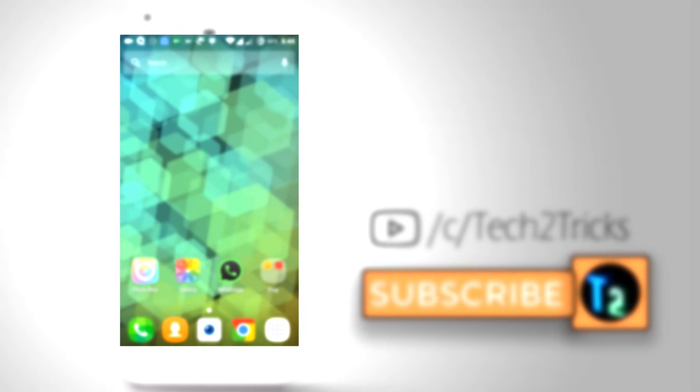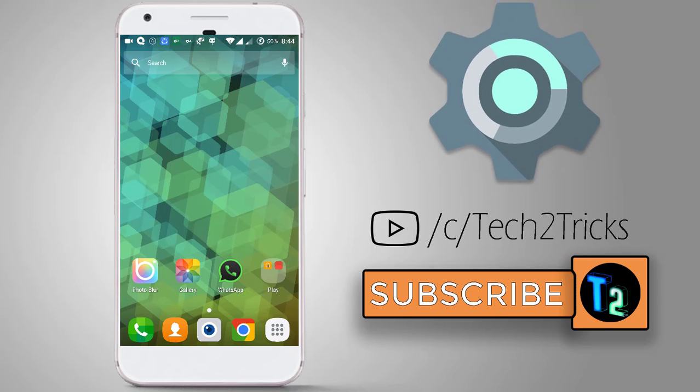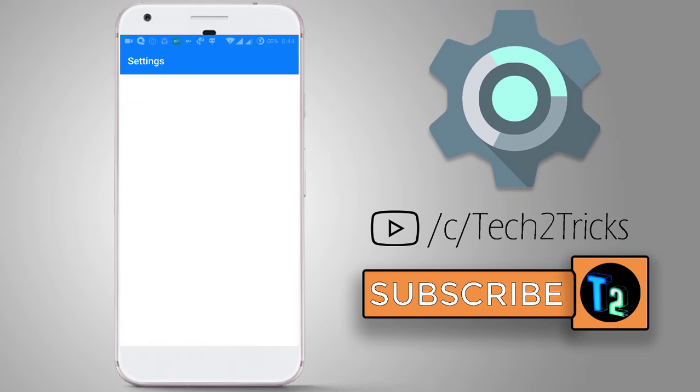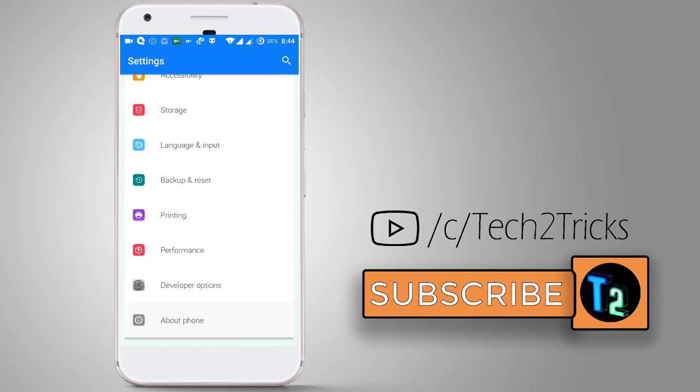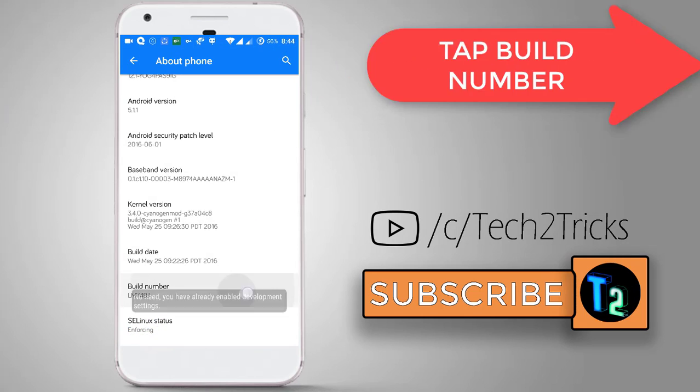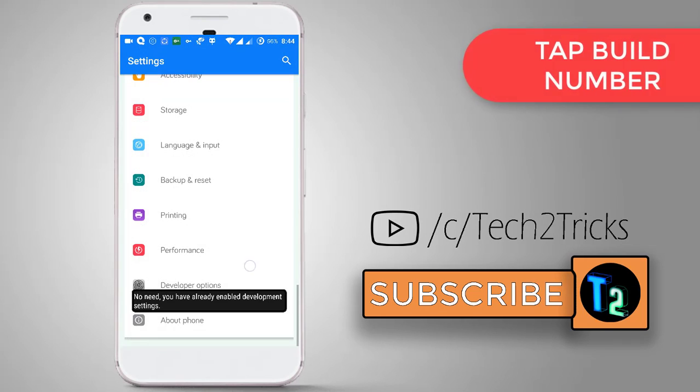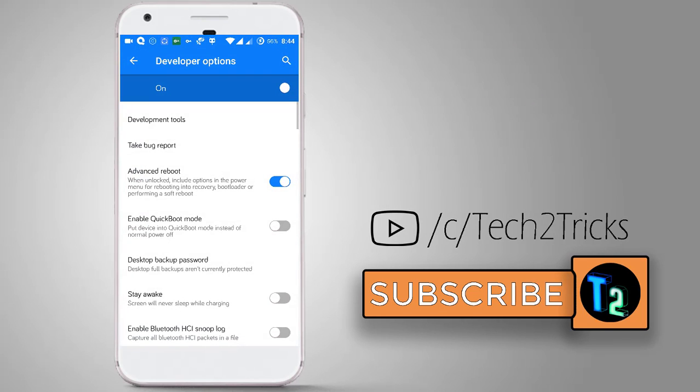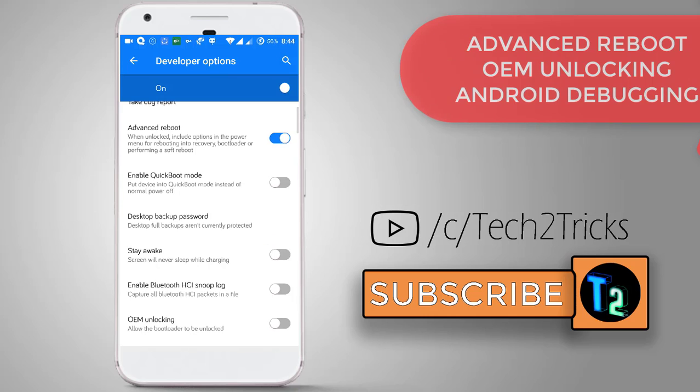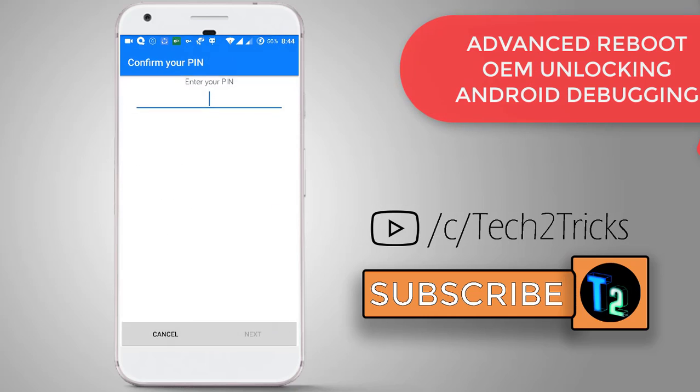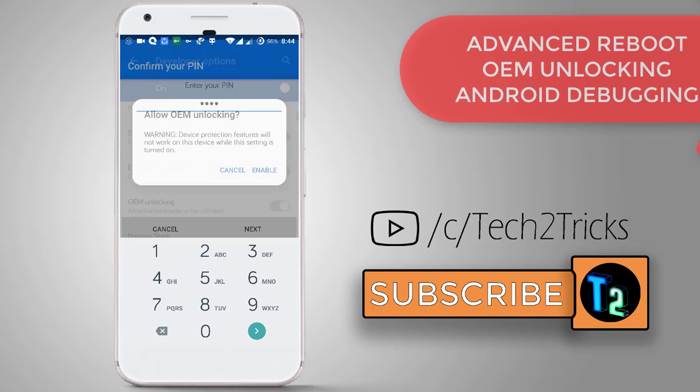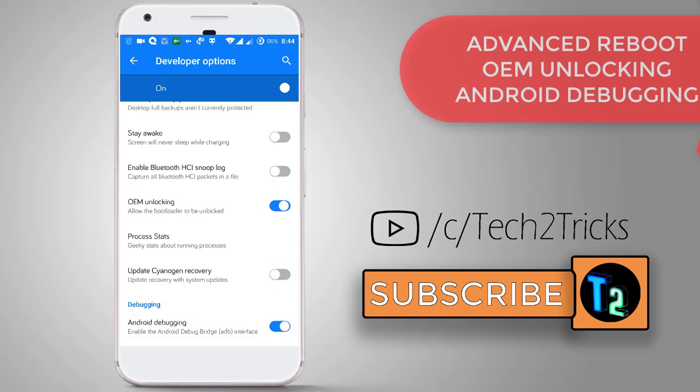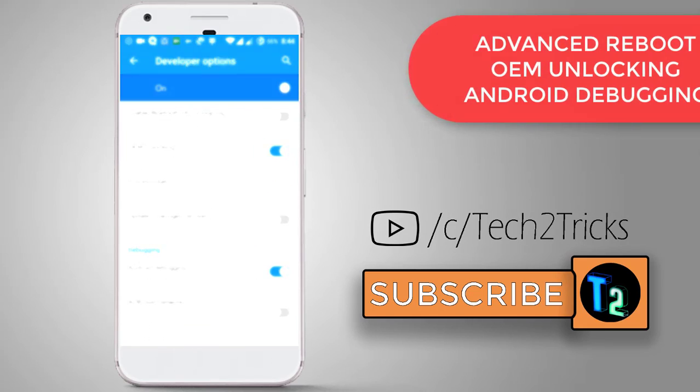Before getting started with the installation of the TWRP, you need to go to the settings, scroll down and click on About Phone, and tap on the Build Number several times until you see developer options are enabled. Now open up the developer options and enable the advanced reboot and scroll down and enable the OEM unlocking. Enter your PIN when prompted. Now you need to enable Android debugging.